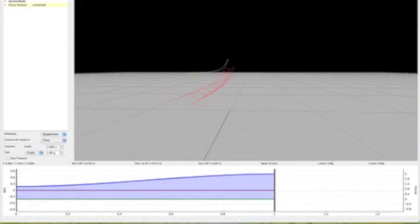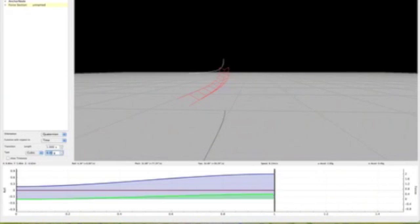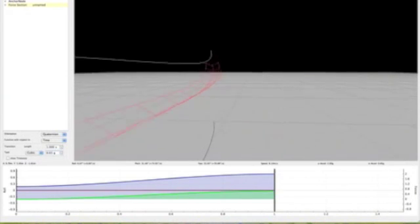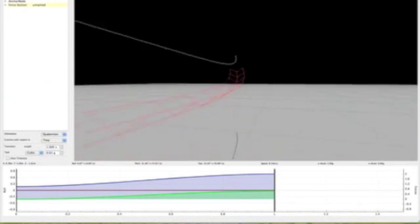Then we have our lateral G-force. Same thing. You can just add lateral Gs and start to go to the side.